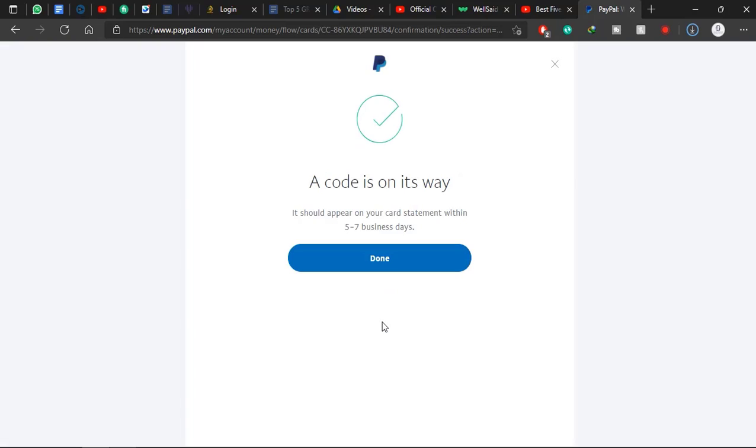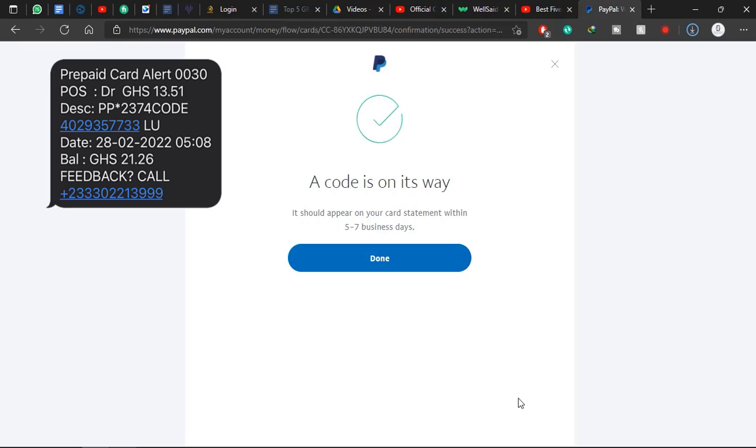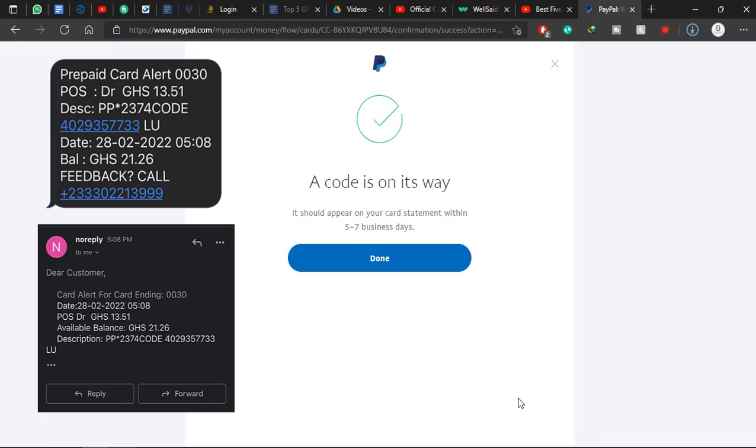After clicking on Get Code, within a few minutes you get a notification either on your SMS or in your email that PayPal has deducted an amount of 13 cedis from your account. Yes, and that 13 cedis deduction will come with the code. As you can see here, I have my code.